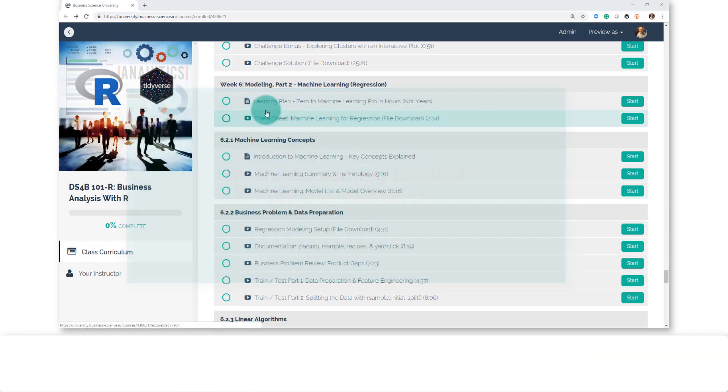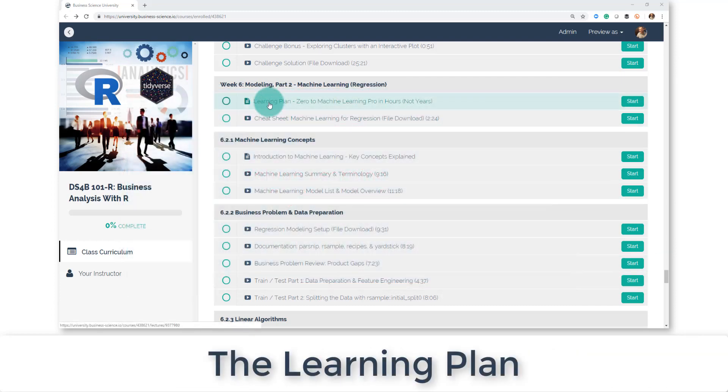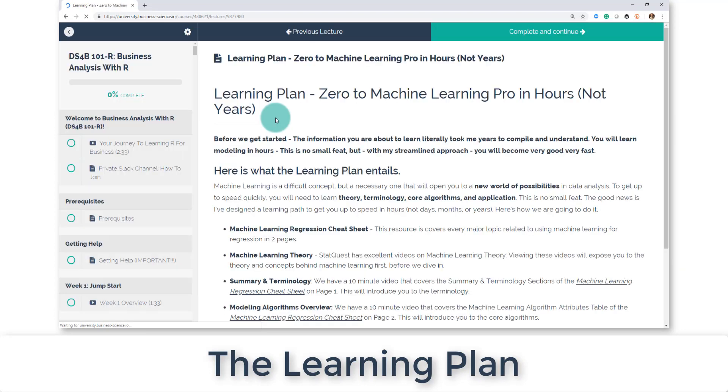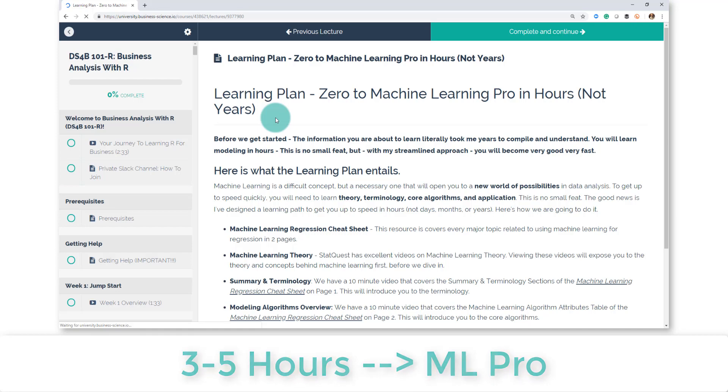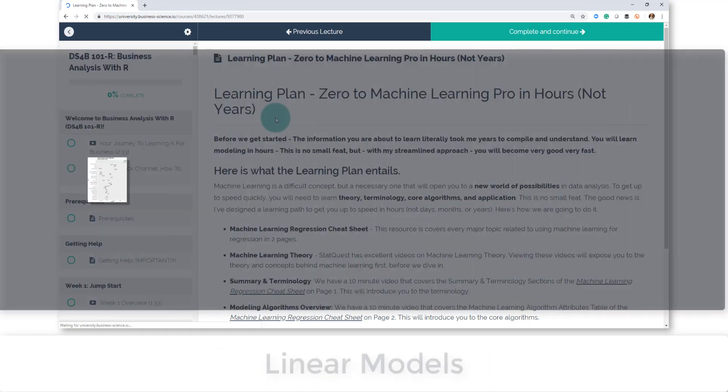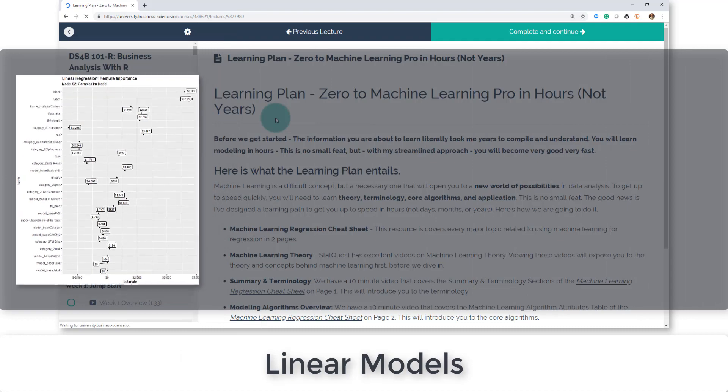So we're inside Business Science University right now. I'm just going to click on the learning plan. We've got this plan that's designed to teach you in about three to five hours all of the different algorithms and theory and application: linear models, tree-based models, support vector machines.